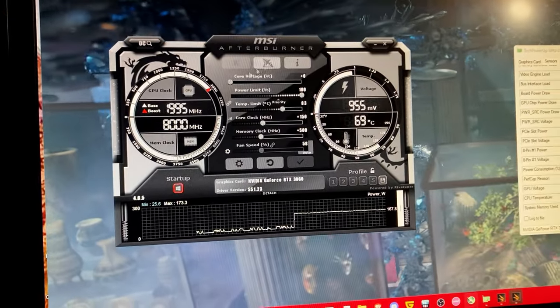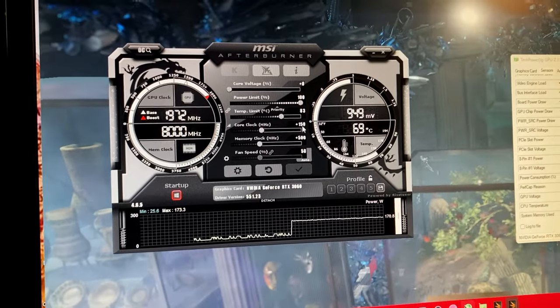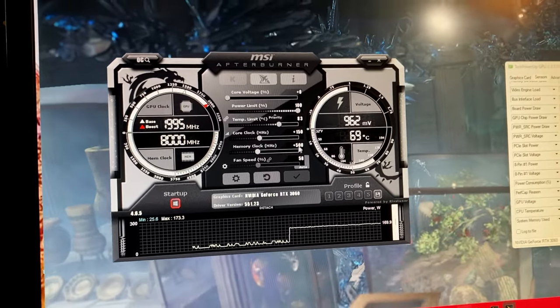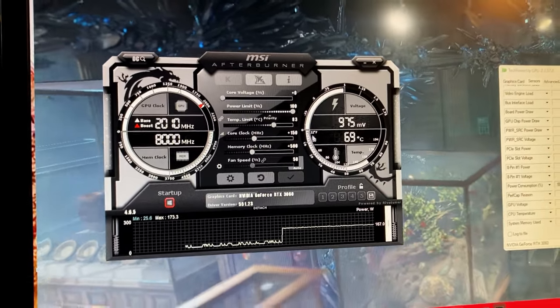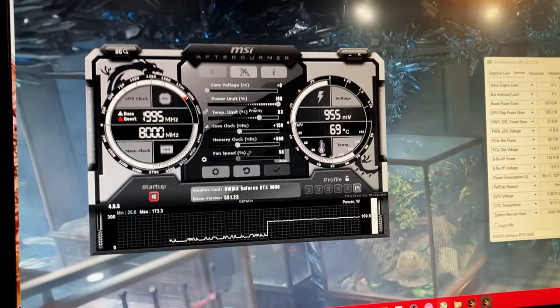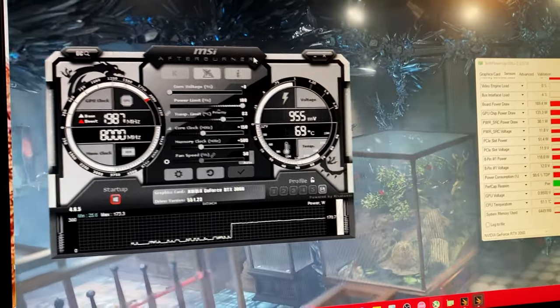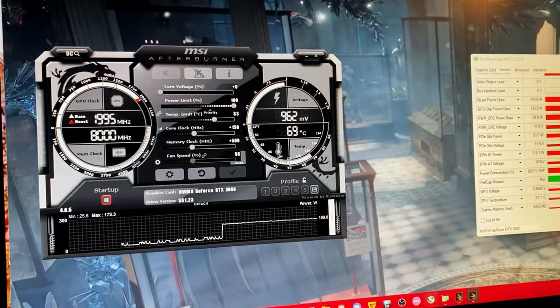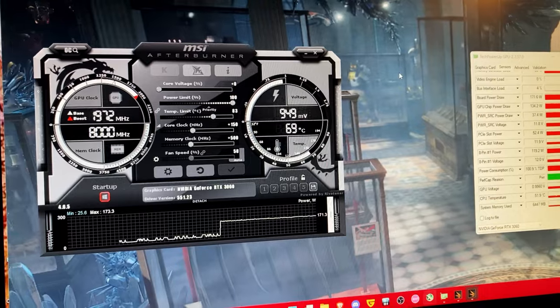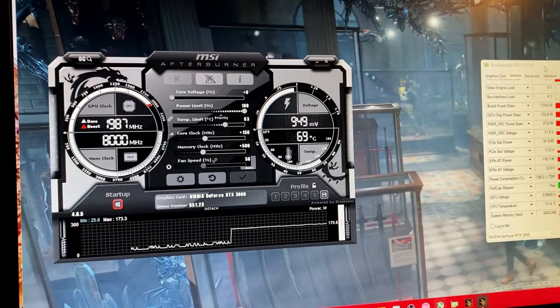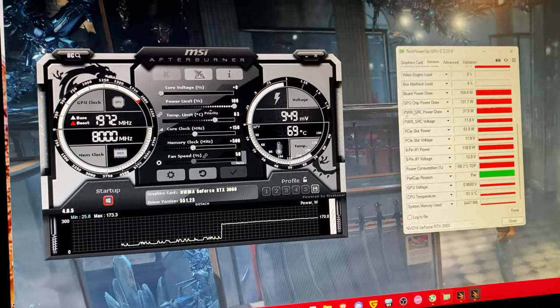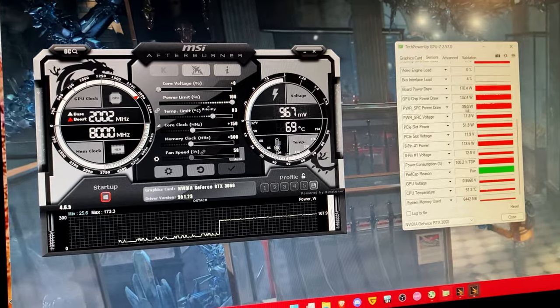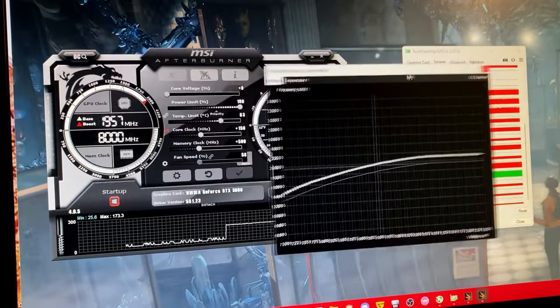So as you can see 150 megahertz is stable as well as 500 on the memory. So what we do is once you've found a stable overclock that doesn't crash the stress test at stock power consumption you go into the curve editor.